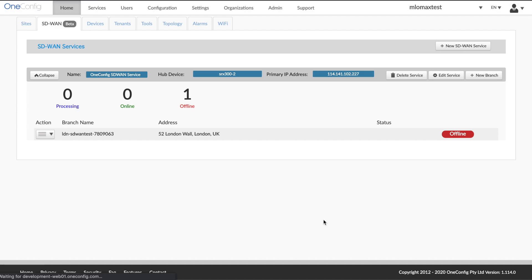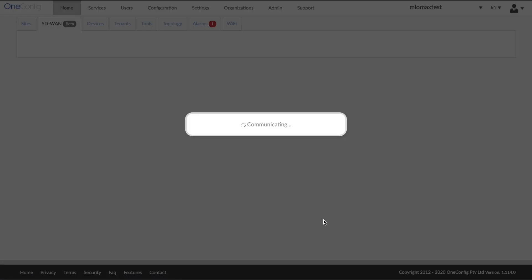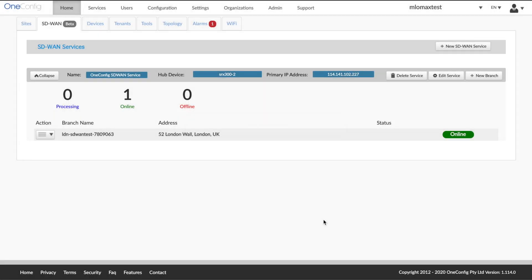Just refresh our screen here. See that device transition from an offline to an online state. Now we completed the deployment process of that new branch, that factory default device.